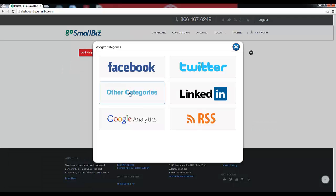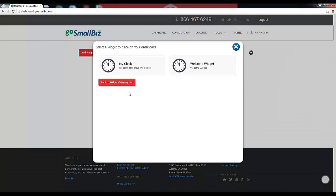Under Other Categories, you'll find the My Clock widget. This widget will allow you to add a clock tied to any world time zone to your member dashboard.